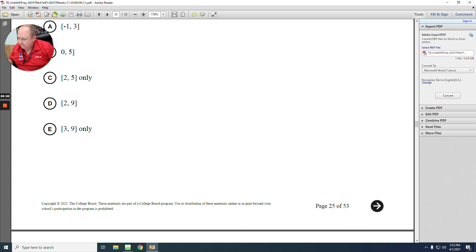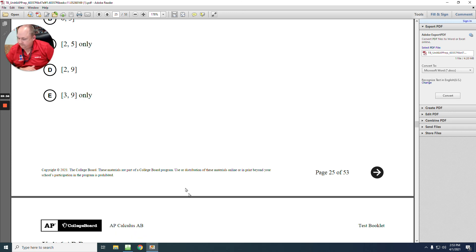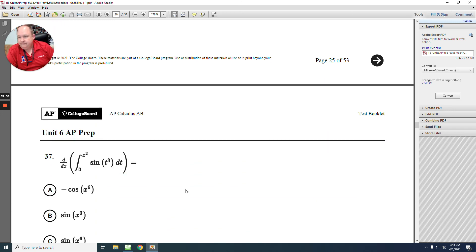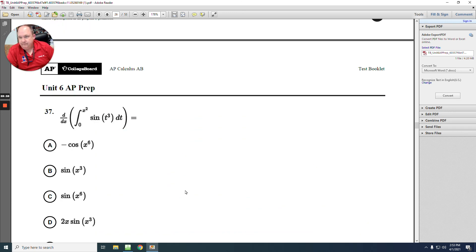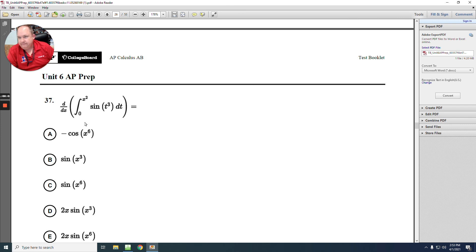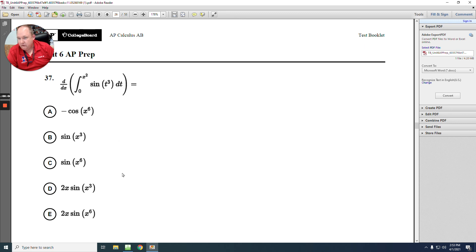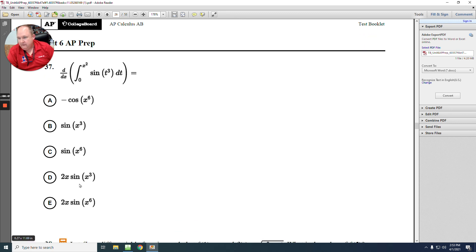Number 37: they undo each other — substitute in x squared for t with the hook 2x. Simplifying gives the answer E.